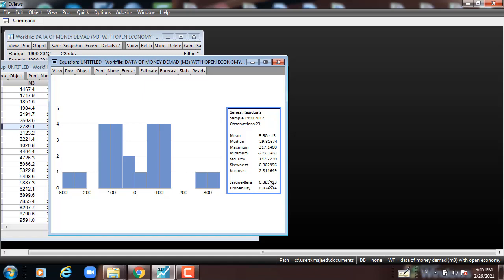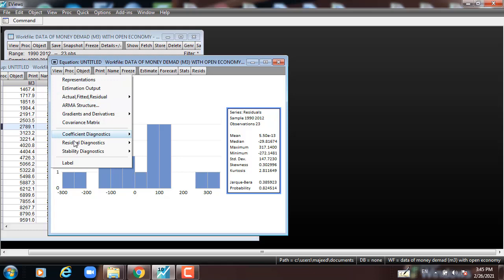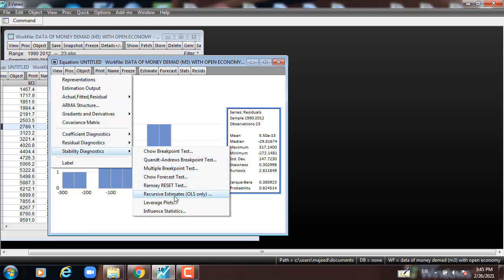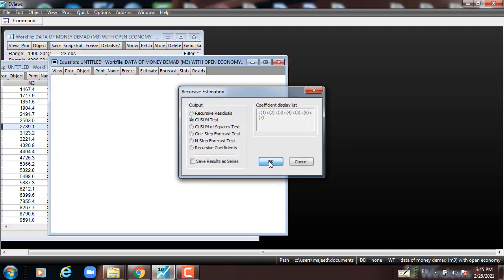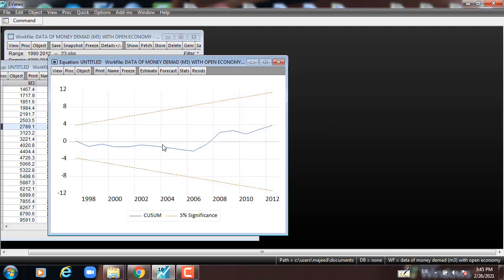Then we go to check for model stability: View, Stability Diagnostics, Recursive Estimates, CUSUM test, and press OK. You can see the line lying between the two red lines at the 5% significance level, which means that the parameters and the model are stable.